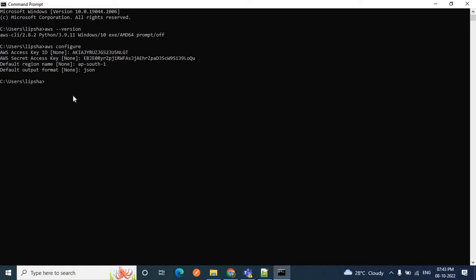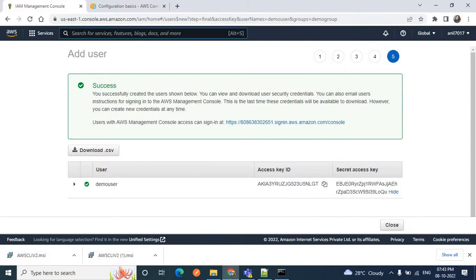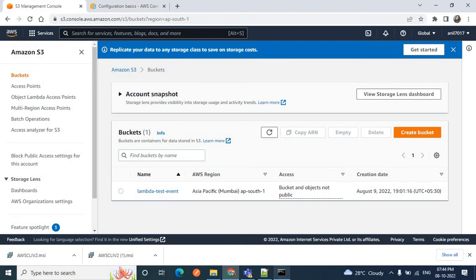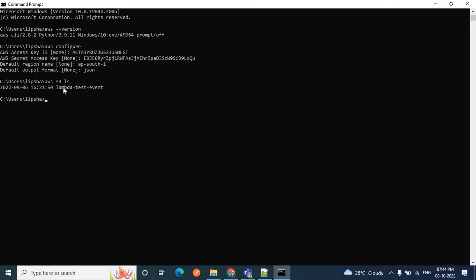Now we'll see how we can interact with our S3 bucket using AWS CLI. Let me use the command 'aws s3 ls' to see what buckets are present in my S3 service. I can see one bucket is present. If I go to my AWS management console and search for S3, you can see the same bucket — 'lambda-test-event'. Now using CLI commands we can also create an S3 bucket.